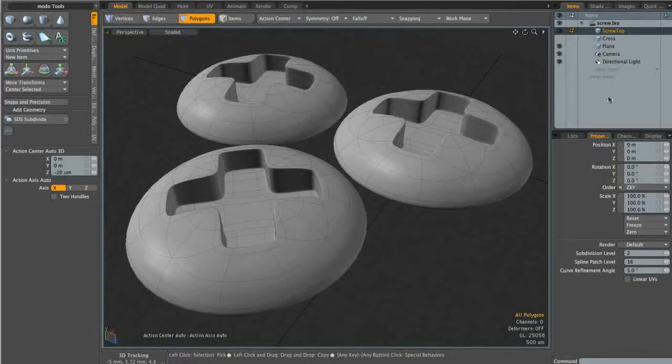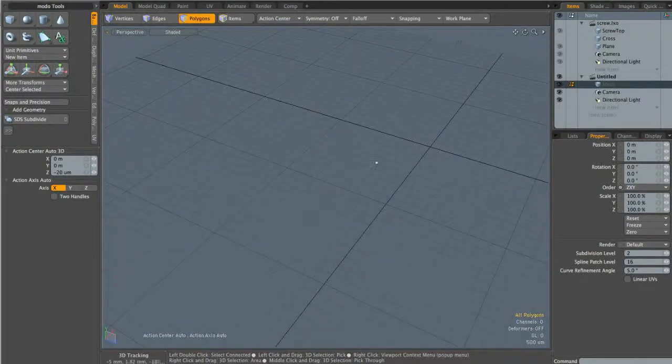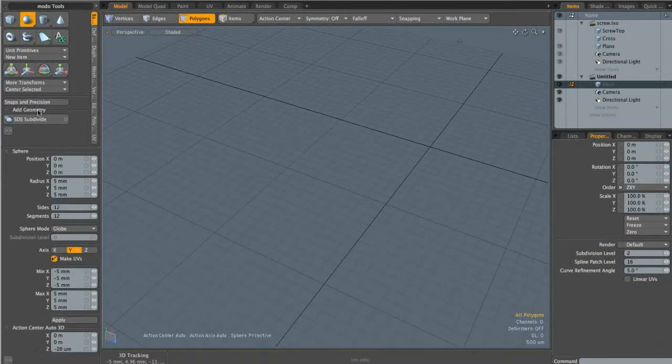I'm going to create a new scene. We're going to start by creating the geometry of the screw head itself, so I'm going to come up to the basic tab and click on the sphere tool.